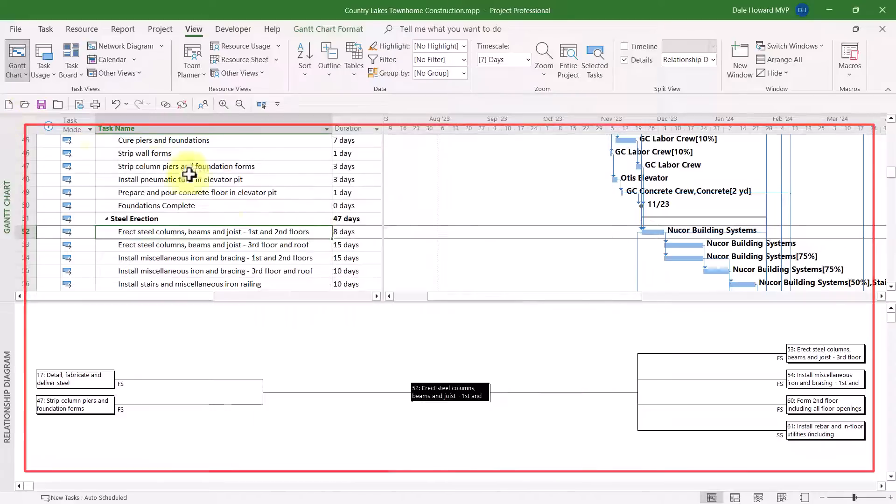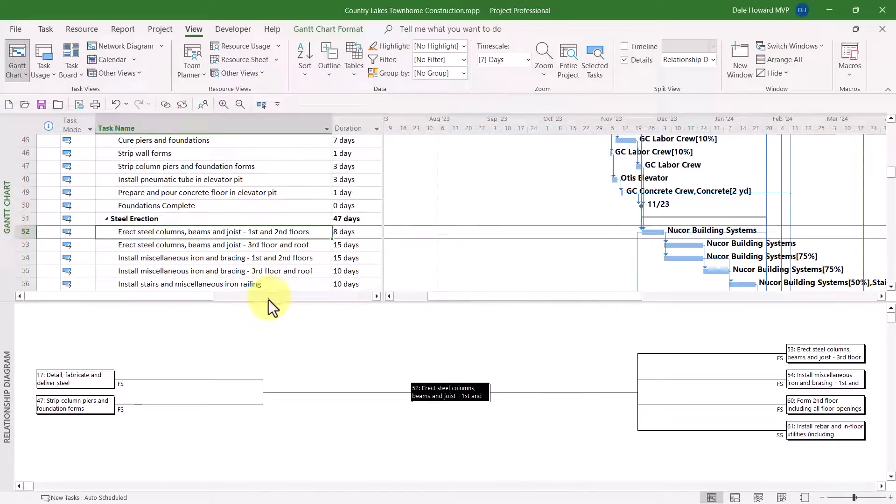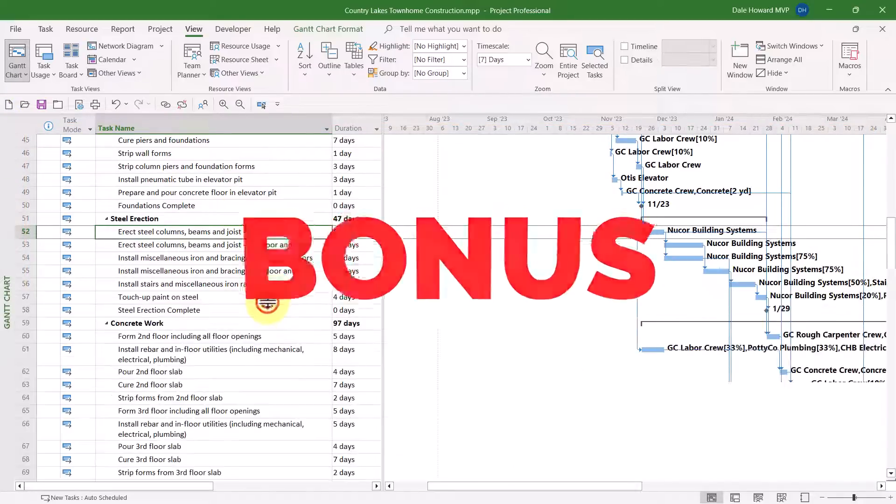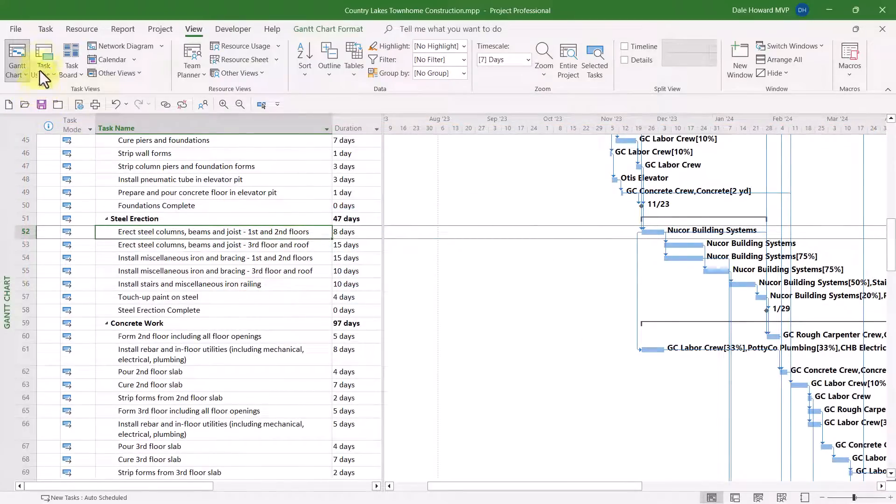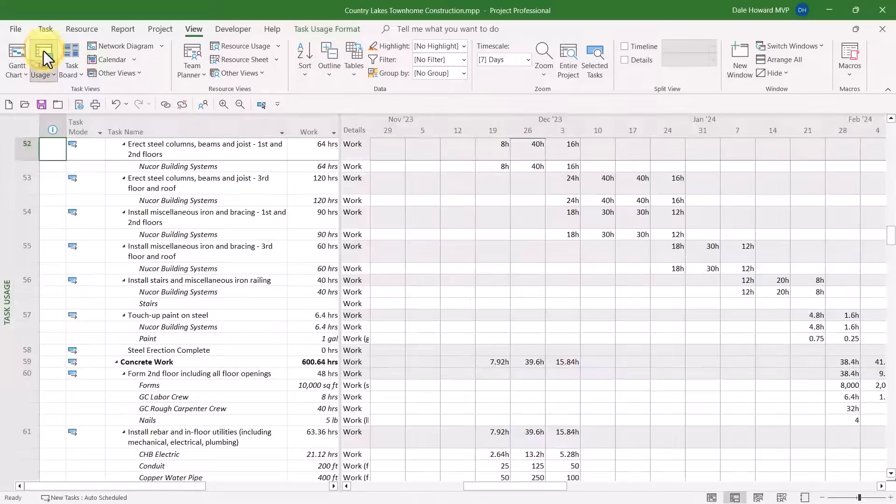Now, let me show you how it gets even more interesting. Let me close the bottom pane, and I'll go to the Task Usage view.